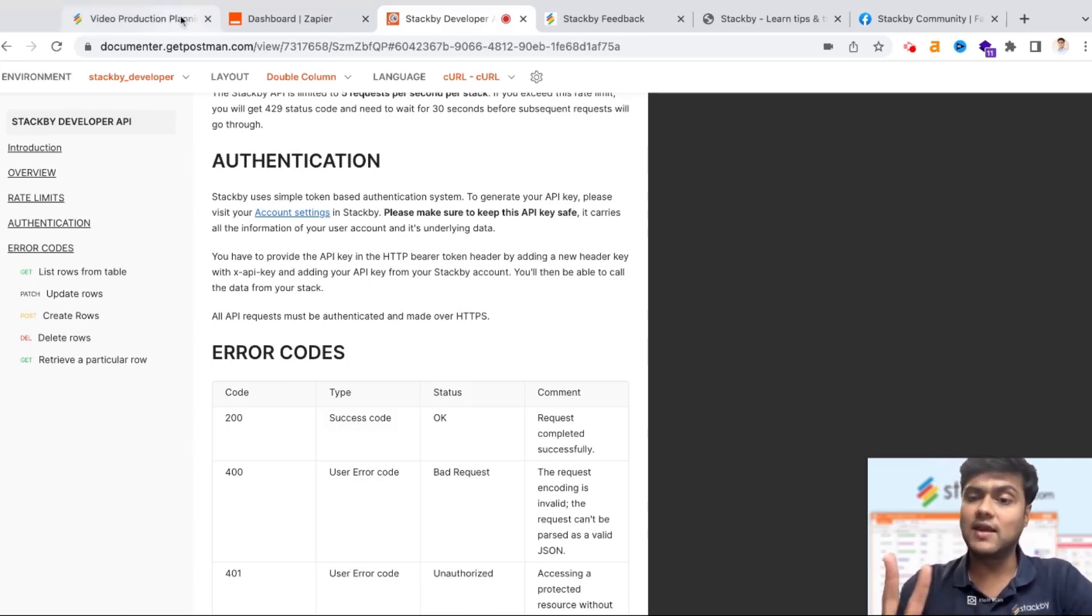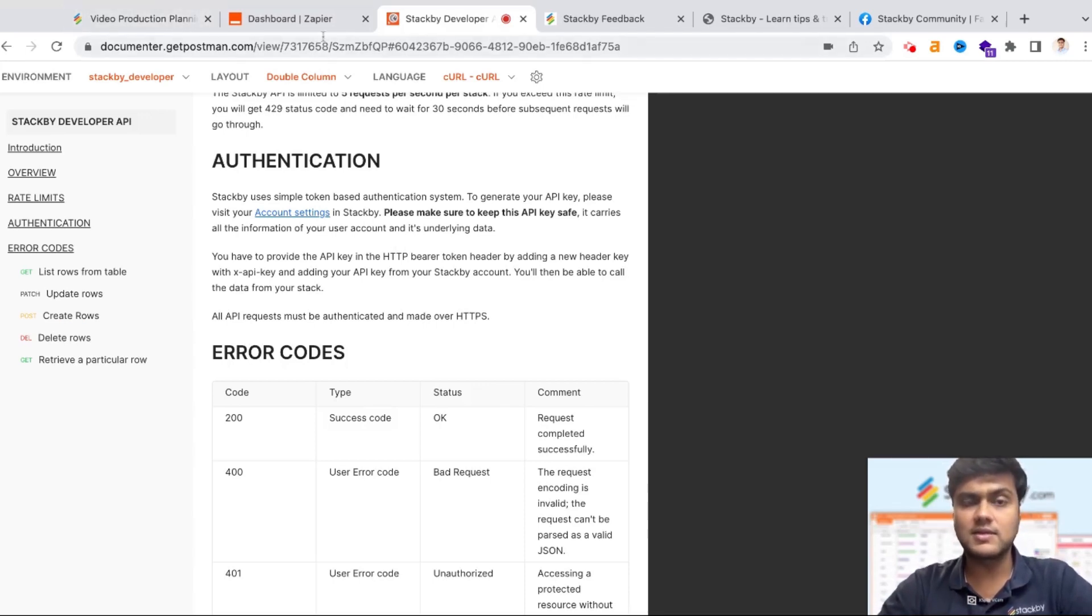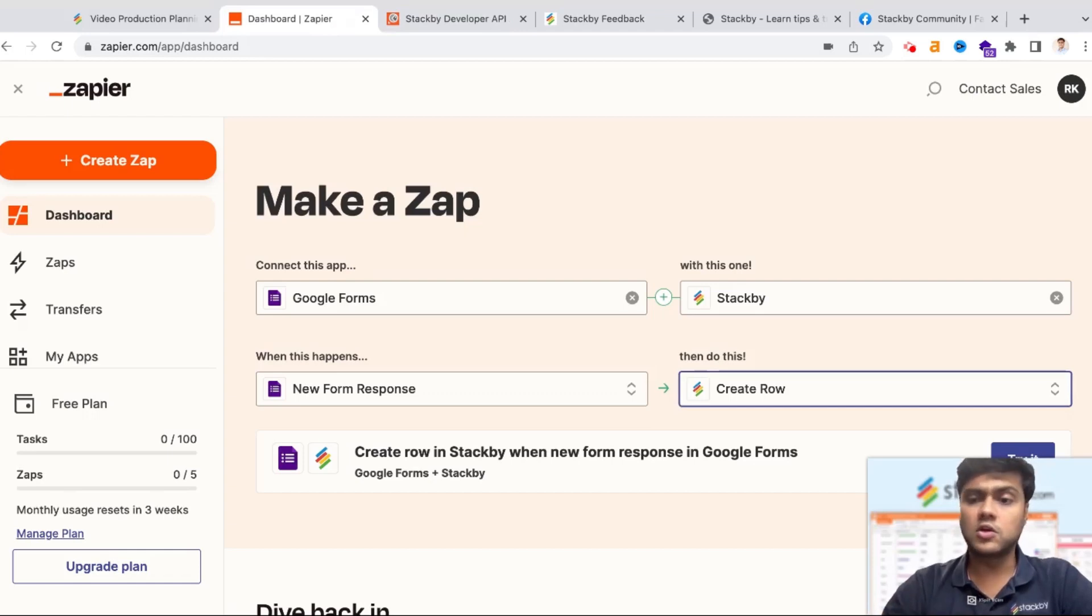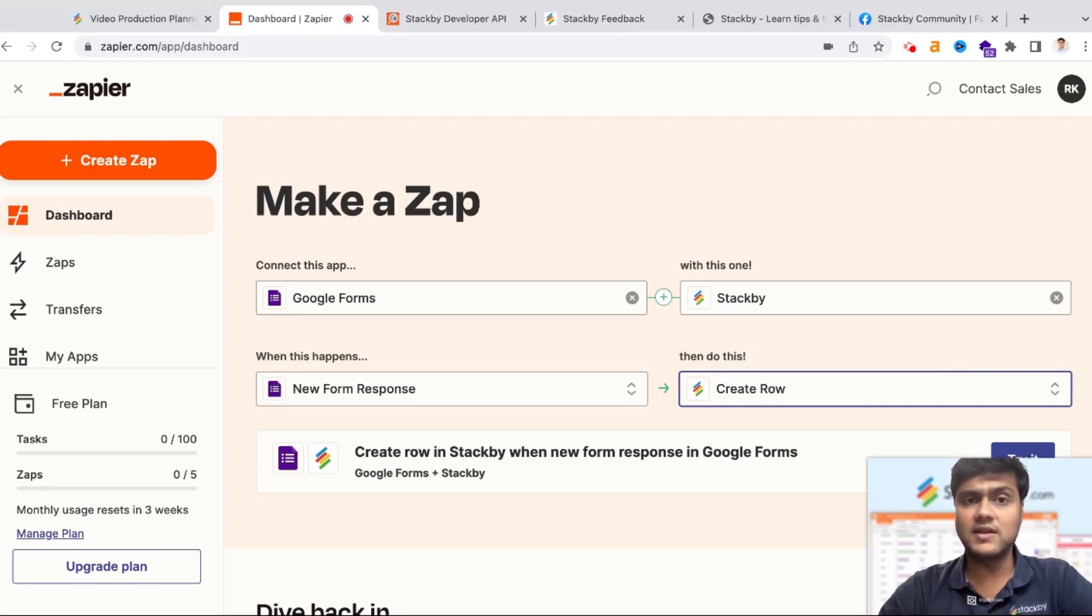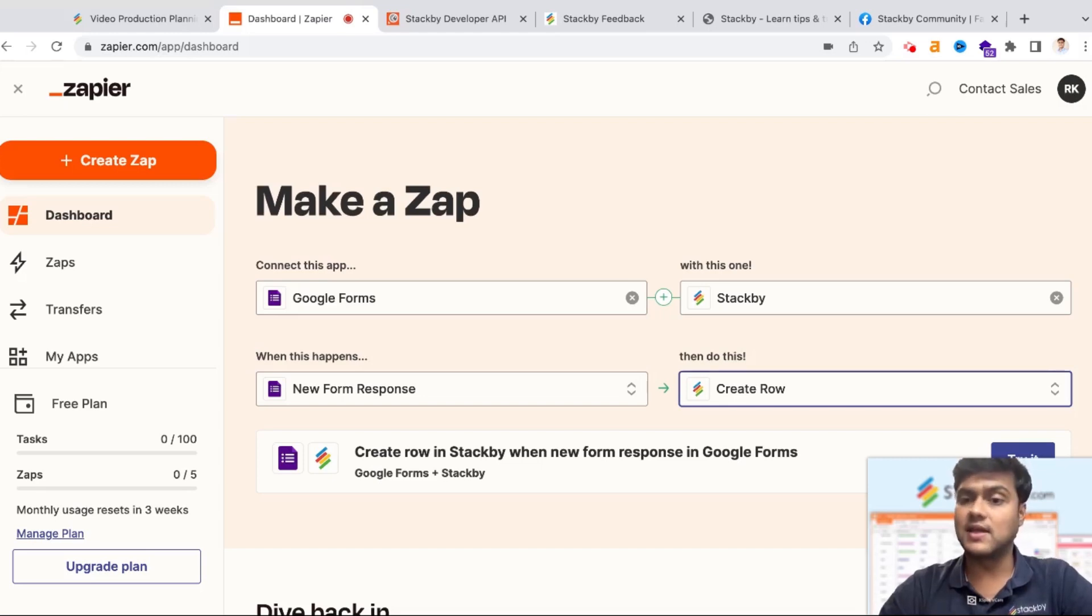So this is the second way you can do automations in Stackby. One is through the native API connectors, and second is through tools like Zapier. Not only Zapier, we've also integrated with Make.com, Integrately, Pabbly Connect, and there are various other platforms that are out there today that help you automate your workflows. Stackby is there on all those platforms.